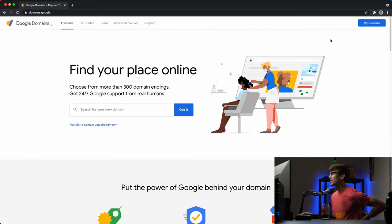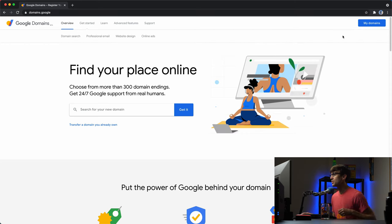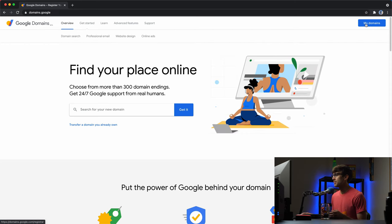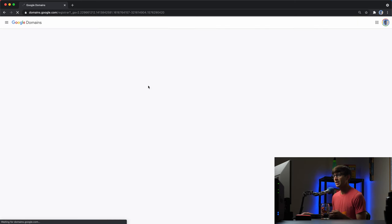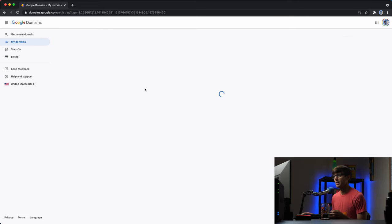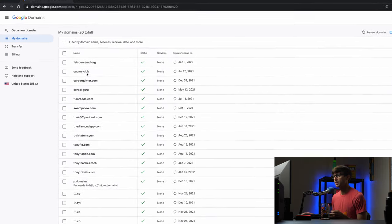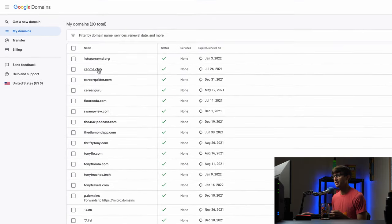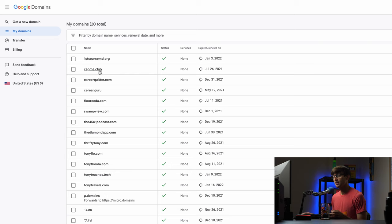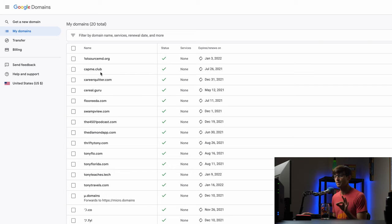So let's go here. I'm at domains.google. I'm going to go to my domains and I have a few domain names here once this page loads and the one that we're going to be working with today is capme.club. But before we actually go through the process of setting that up, I just want to show you what it looks like when it's completed.